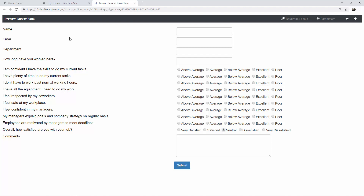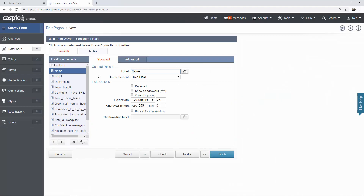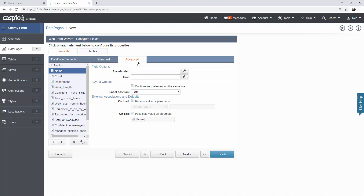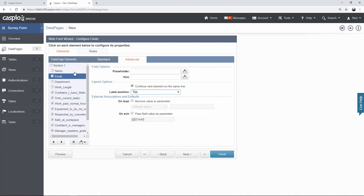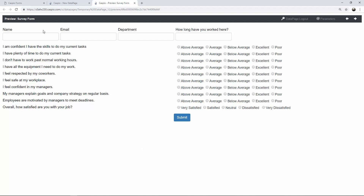The next thing I want to do is put these four fields in the same row. There are a couple of different ways to create multiple sections in Caspio. All you need to do is select the field, click on the advanced tab, and say 'continue next element on the same line.' That's going to put the email field on the same row as the name. I want all four to be on the same row, so I will select email and say continue next element on the same line, then select department and do the same. I also want to put the label on top for each of the fields — for work length, department, email, and name. Click preview again and now you get to see what your form looks like: four different columns with the label on top and all radio button fields working.